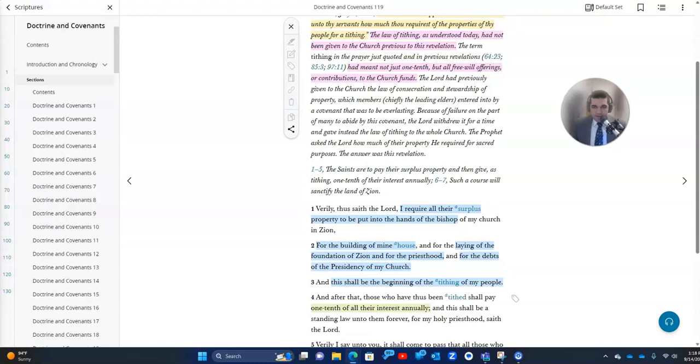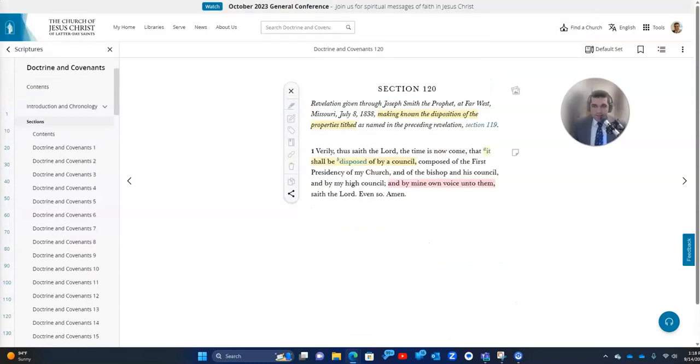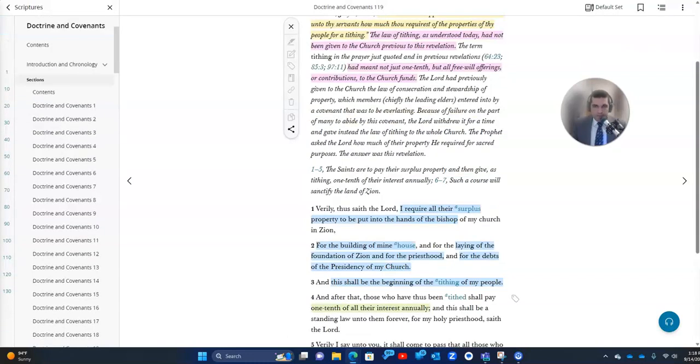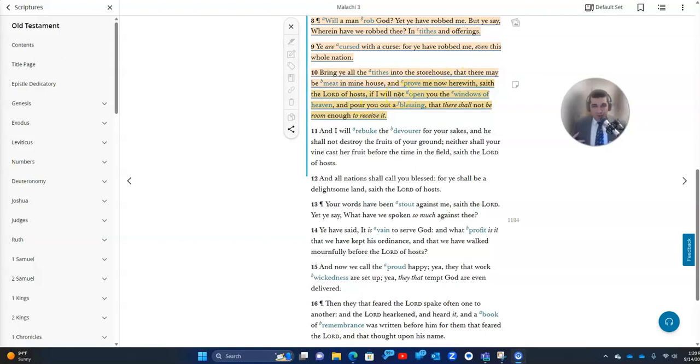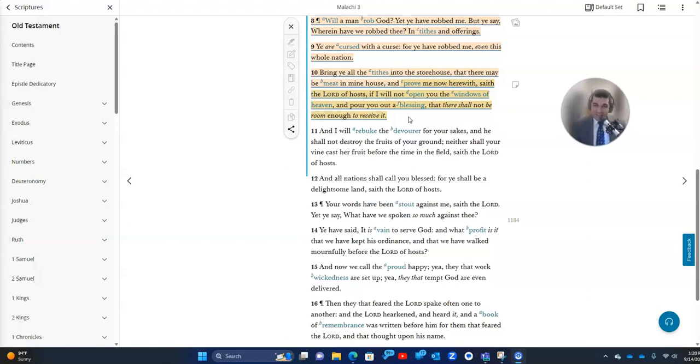In Malachi 3 that we were just looking at, the Lord says that if you will bring your tithes into the storehouse, that he will open us the windows of heaven and pour us out a blessing that there shall not be room enough to receive it. In other words, he's saying, I want to bless you. I want to open the windows of heaven and pour down blessings upon you. And this is one of the ways that you can open those windows, if you will just be faithful and obedient to this commandment.